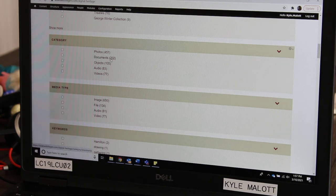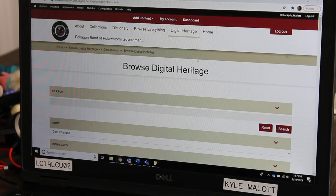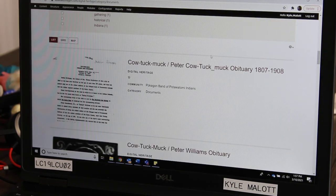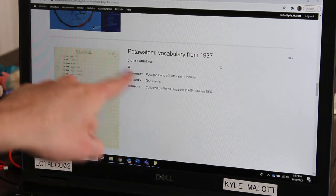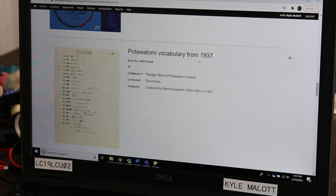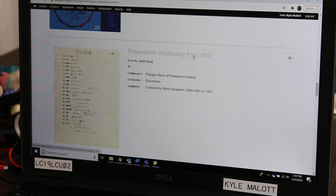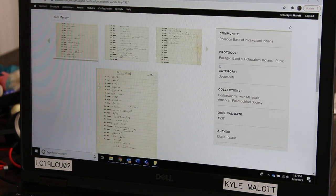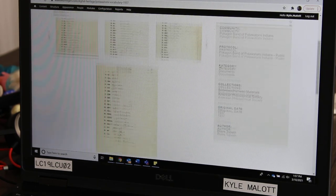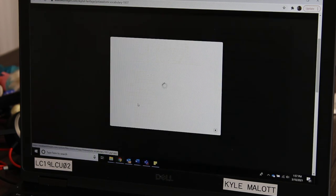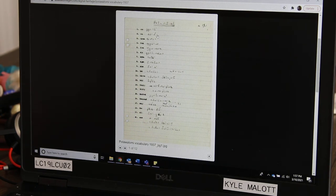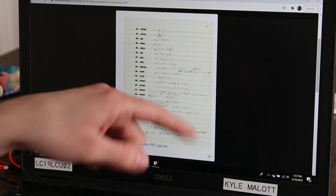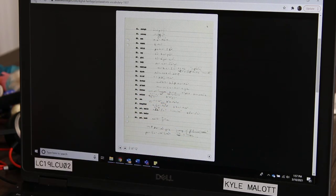Say you want to look at some documents — click on Documents right here. Scroll down and here are some different documents. Say you want to see what this is about — this is Potawatomi vocab from 1937. Click on that. This was found in an online archive of Potawatomi language from the 1930s from Wisconsin. Look through here and read it — some of the writing is hard to read, but you can make it out pretty well.